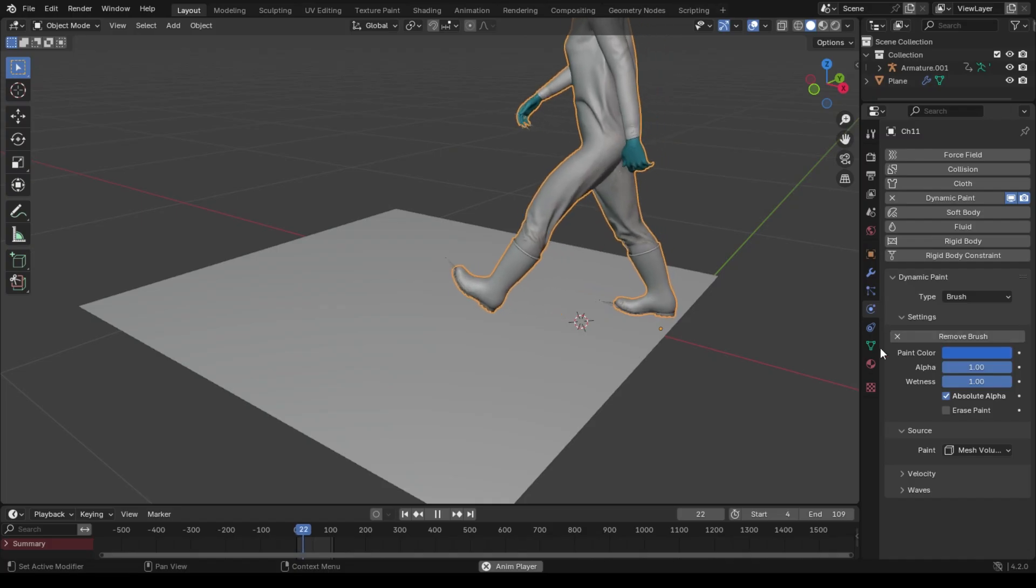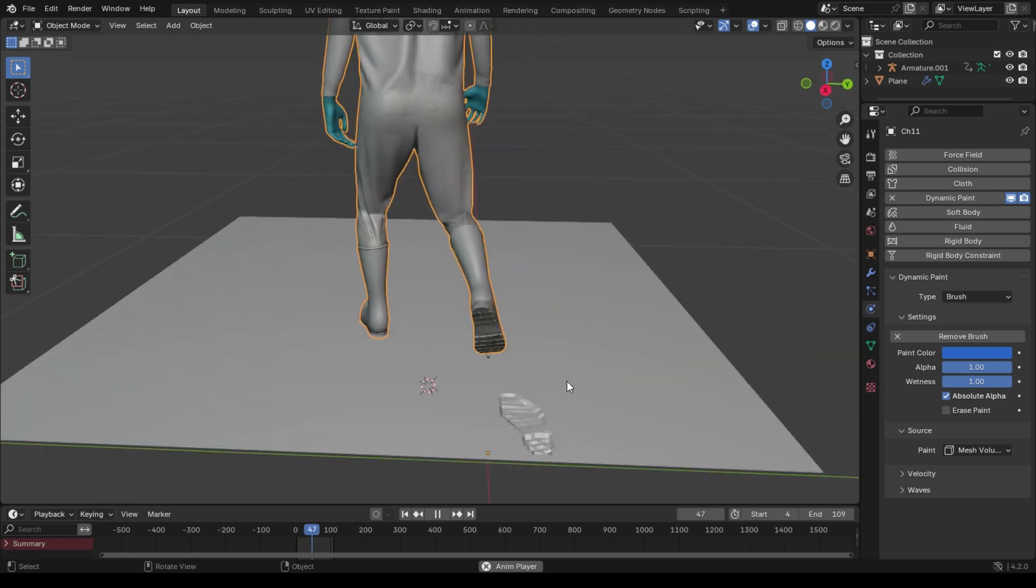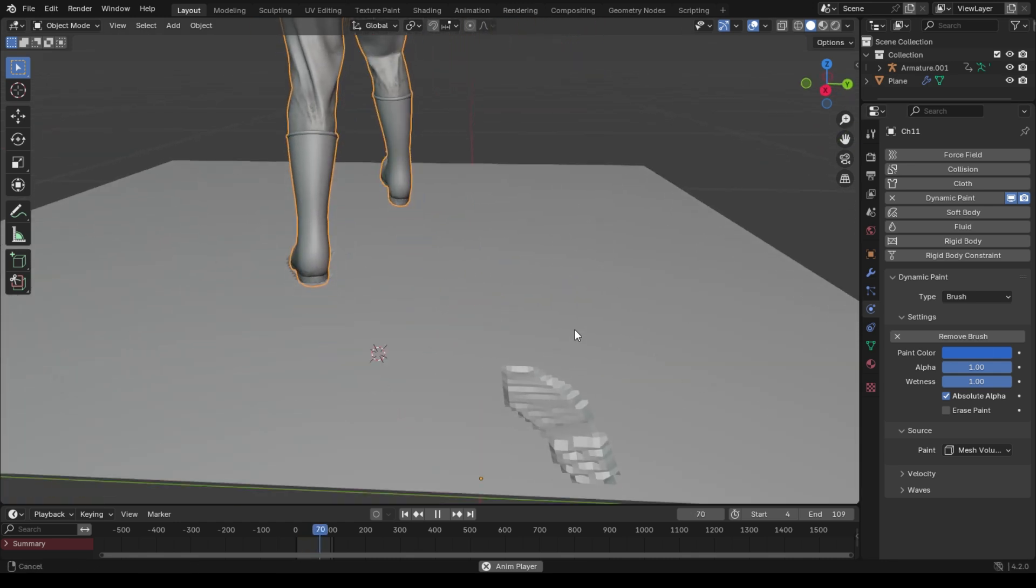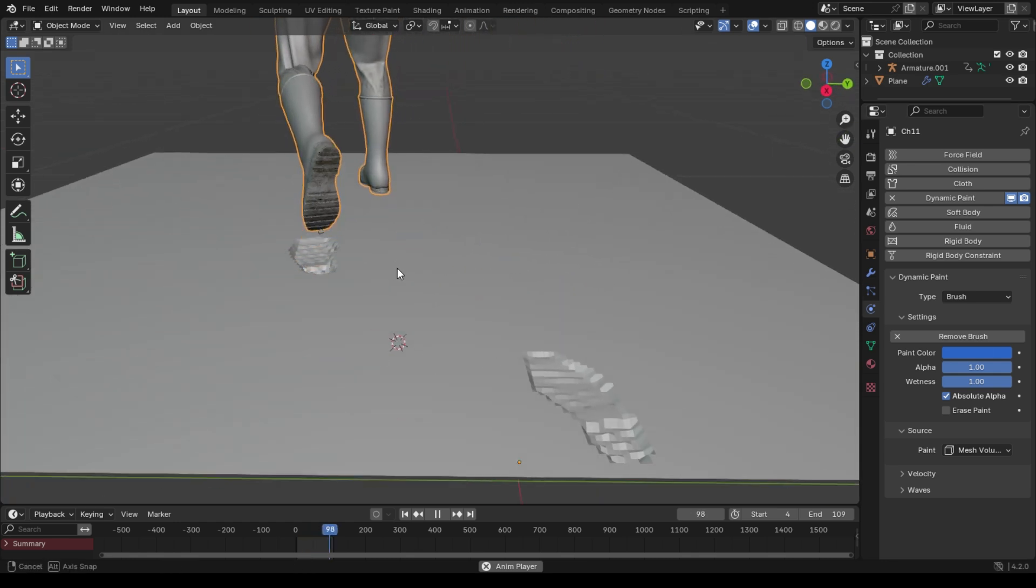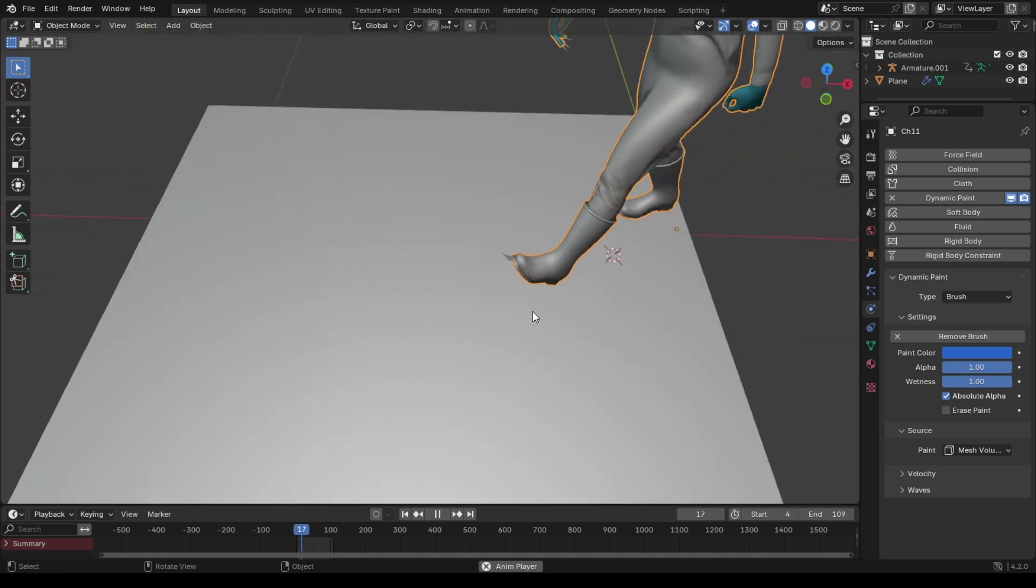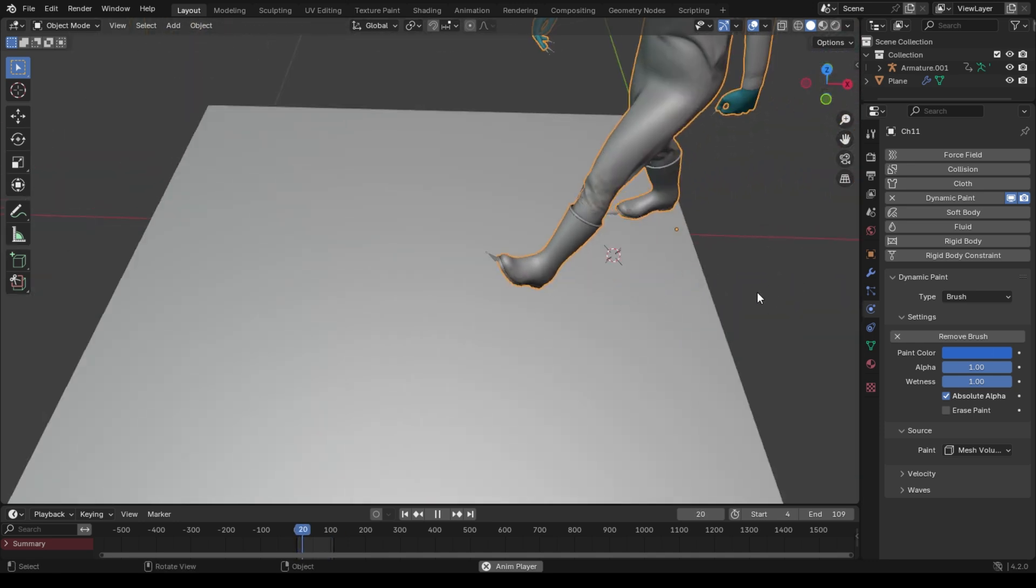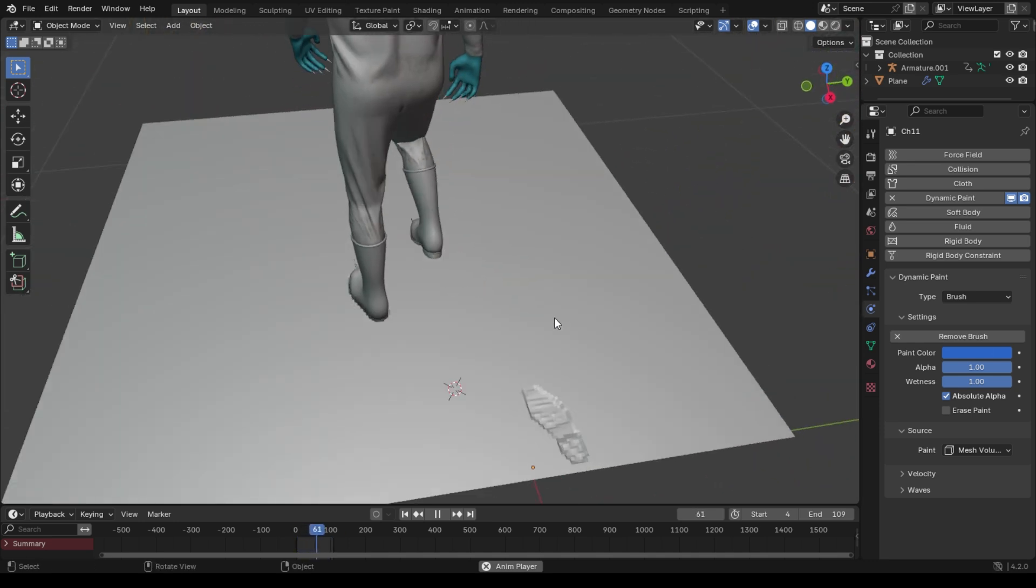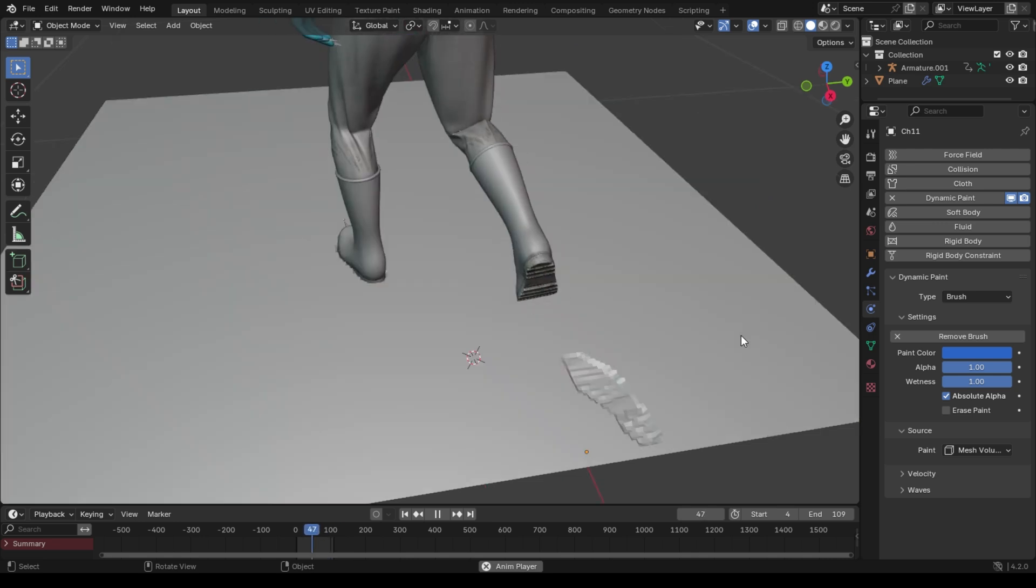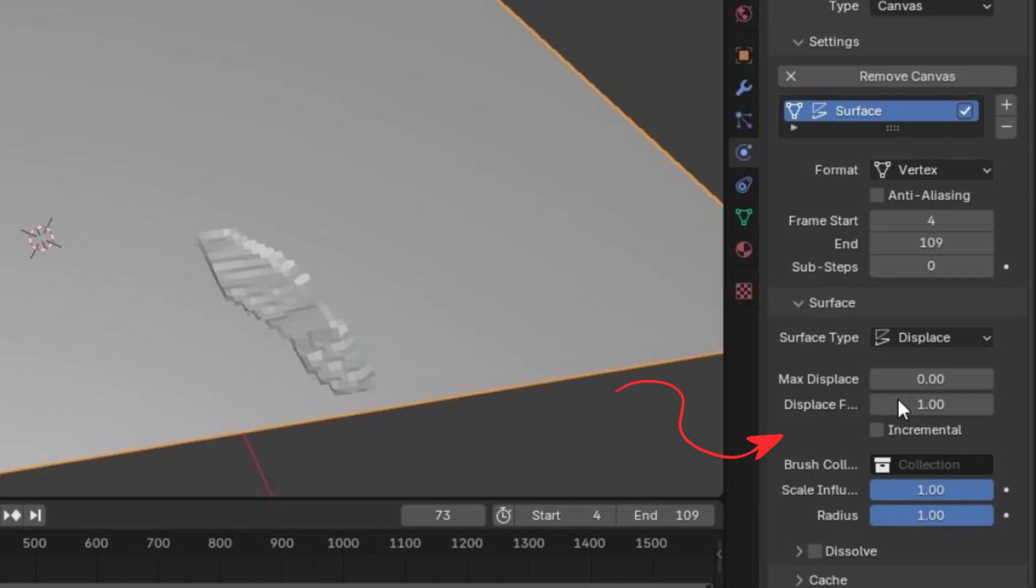As usual, the ground must be canvas and the character should be brush in the dynamic paint settings. The brush is what causes deformation in easy words I can say. Now you can see we get these basic footprints, which must be adjusted here to get the feel of the ground you wish to create for your character to move on.